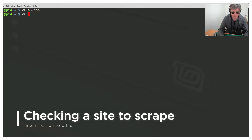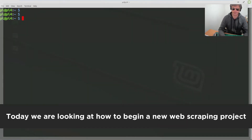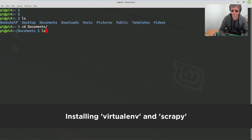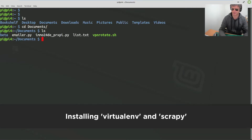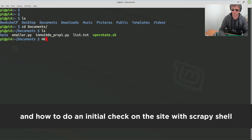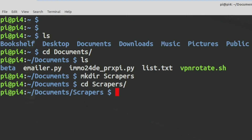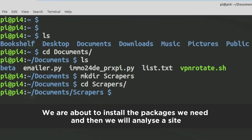Hello, so let's get rid of all this rubbish. CD Documents, MakeDir, MakeDir Scrapers, CD Scrapers, Virtualenv.